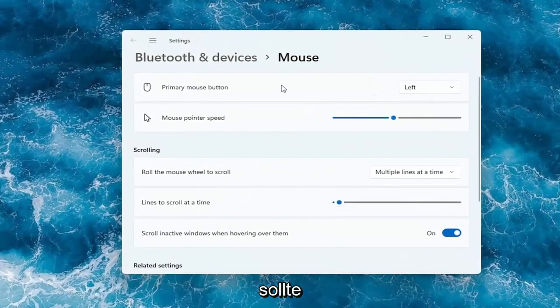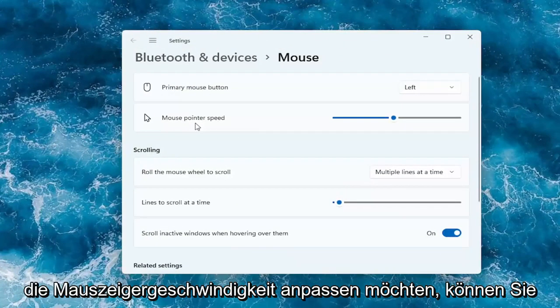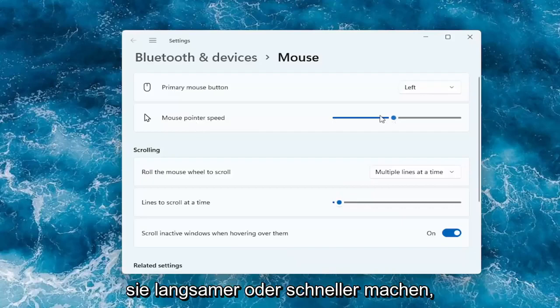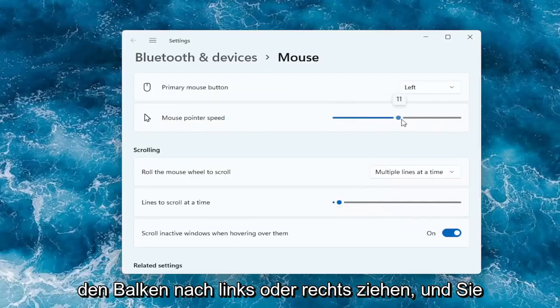You should have a lot of options here right away. If you want to adjust the mouse pointer speed, you can make it slower or faster by dragging the bar to the left or the right.